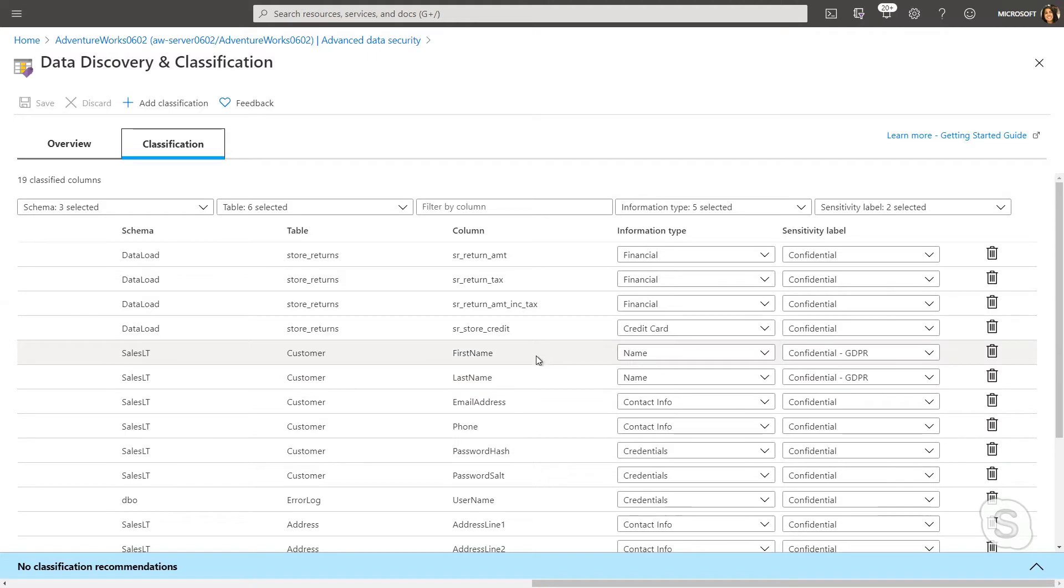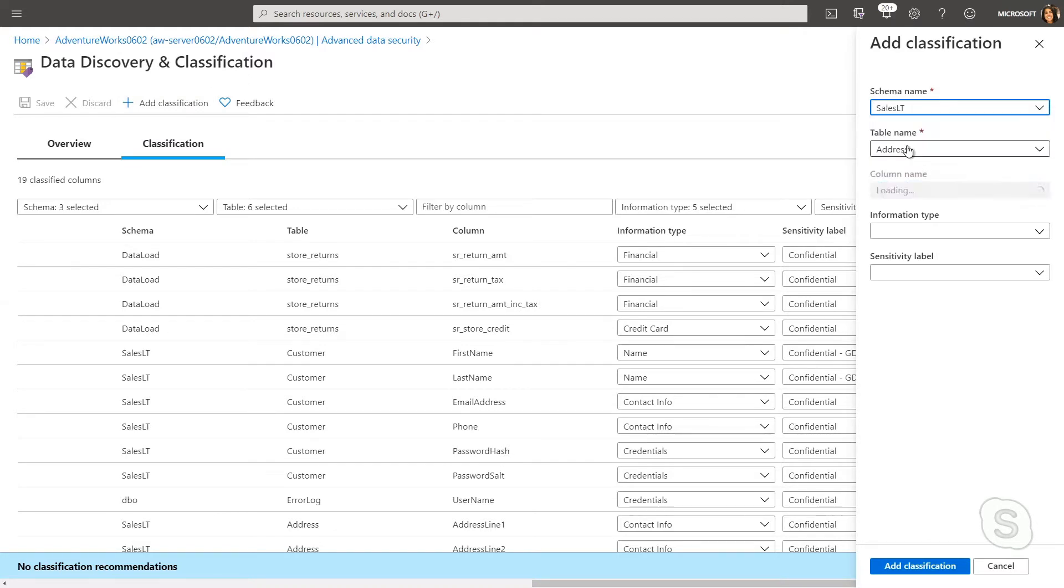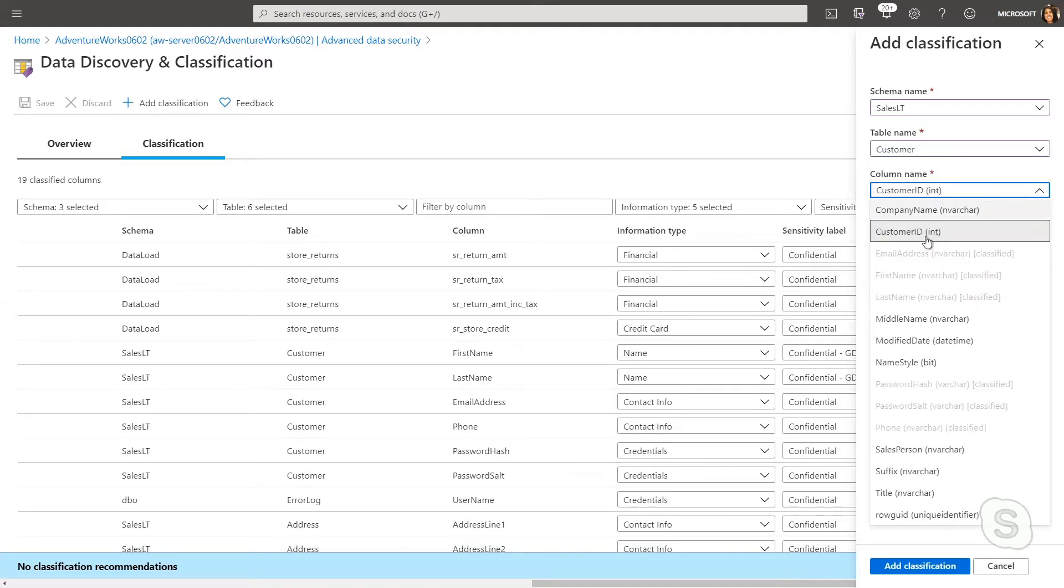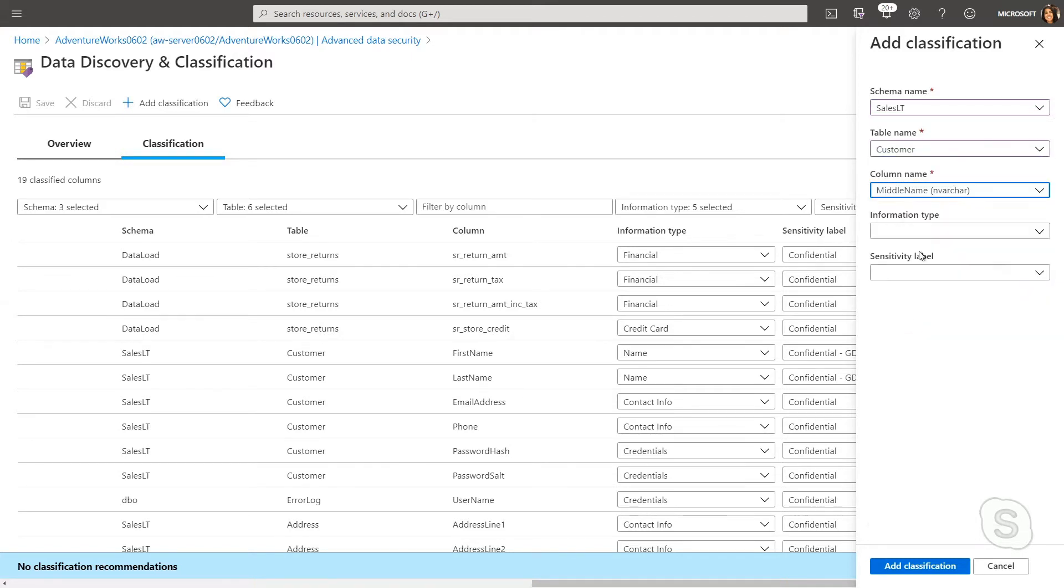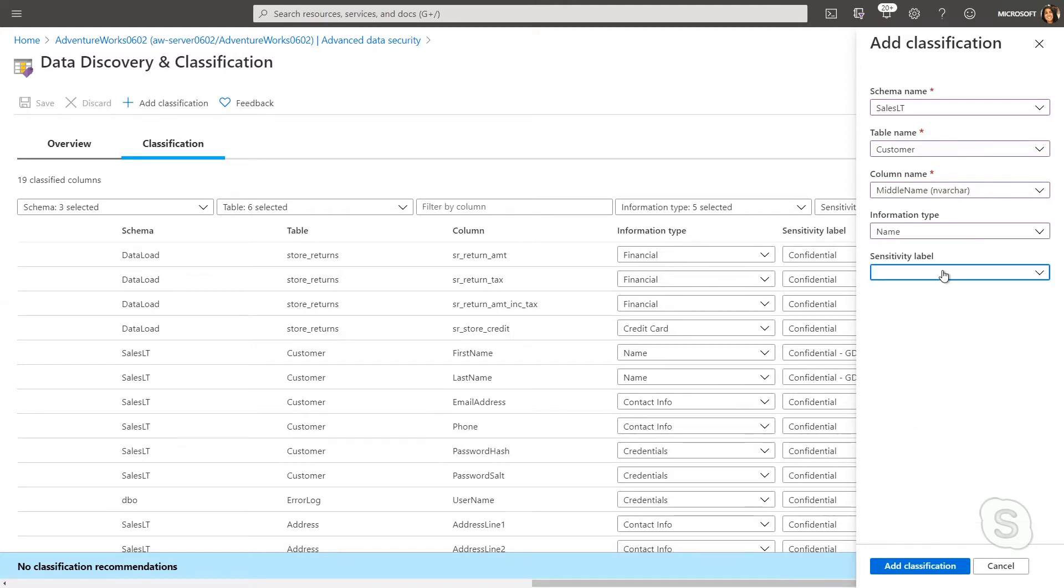Let's imagine a scenario where we decide that middle name is also confidential related to GDPR. I can go ahead and create a new classification, and I'm just going to find that customer and middle name. I'm going to give it the same label as the other names, so we're going to call it confidential GDPR.